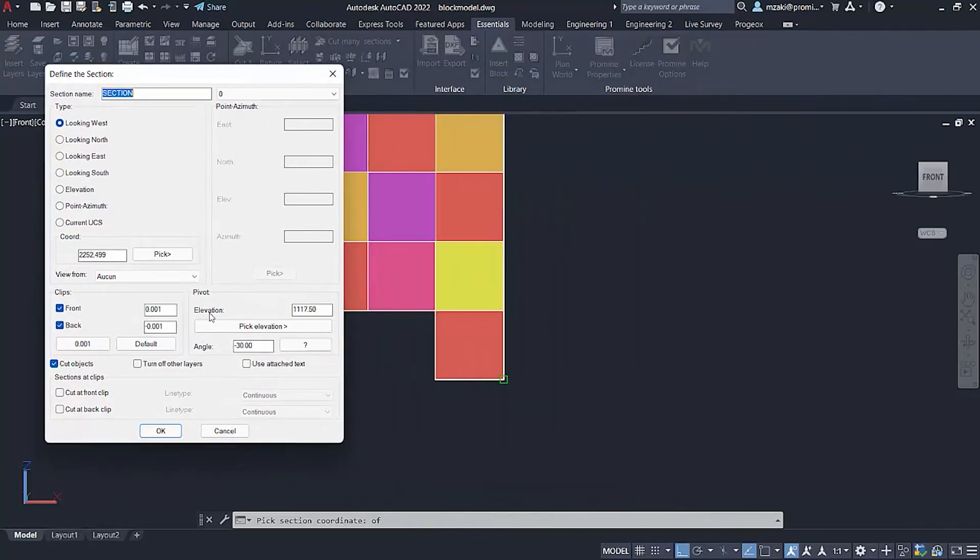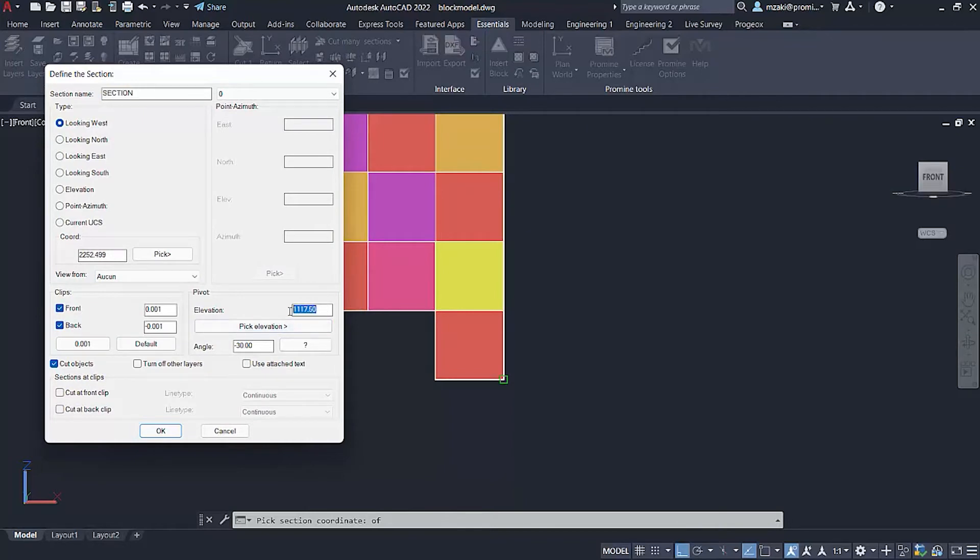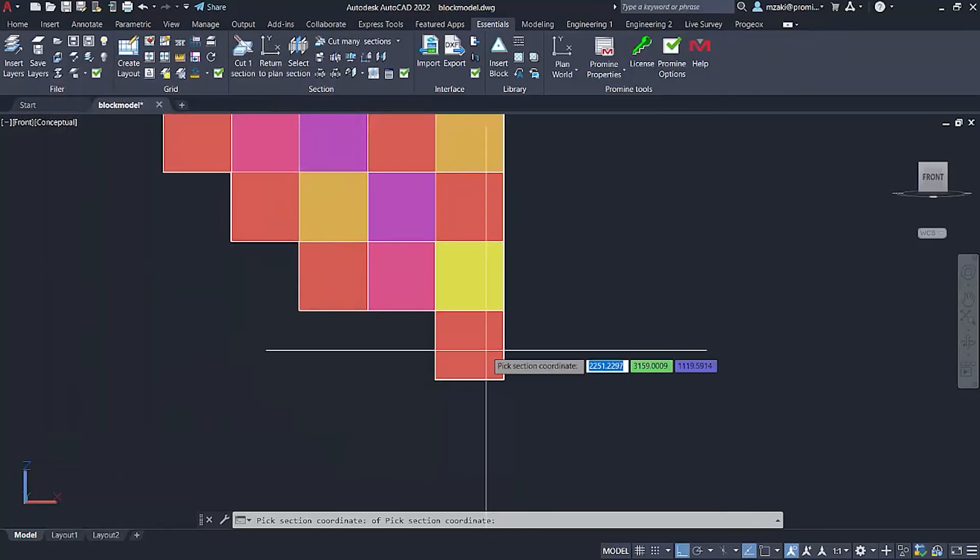Now, in the pivot section, this is where we can cut a section at an angle. So there's a difference between elevation and the angle here. Elevation means that if we go back here,